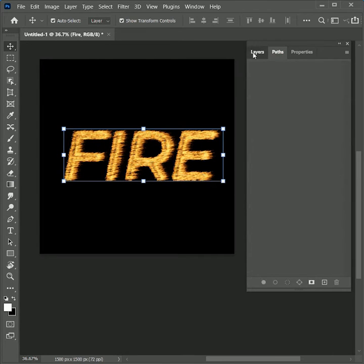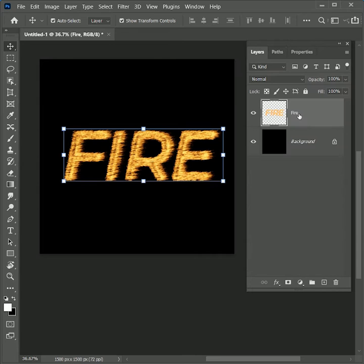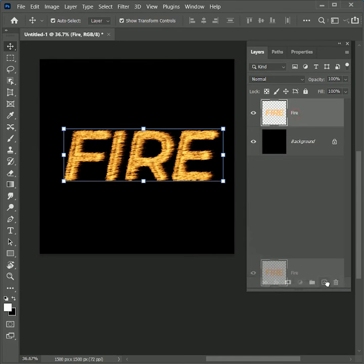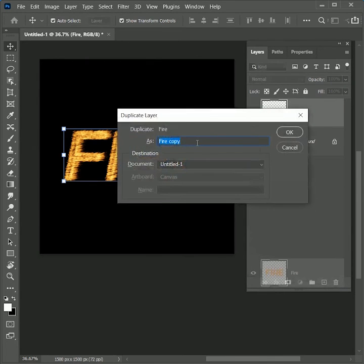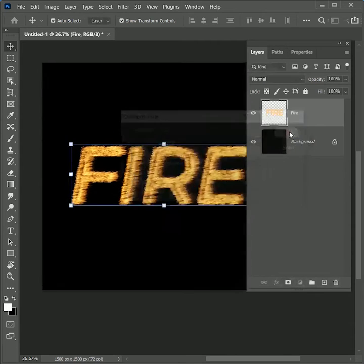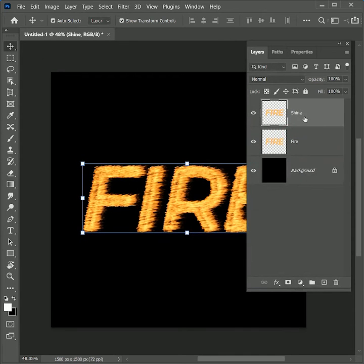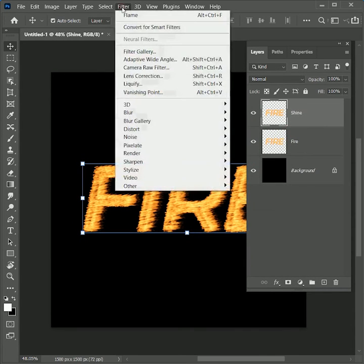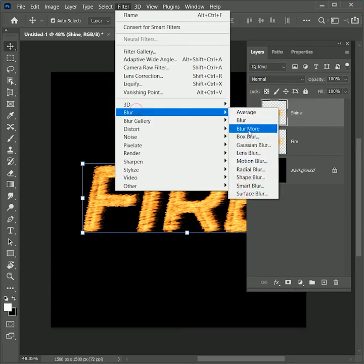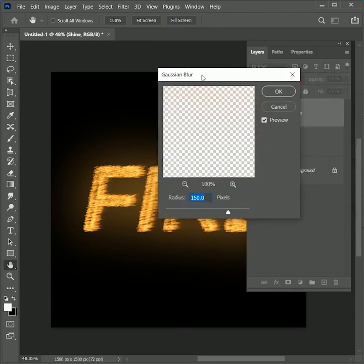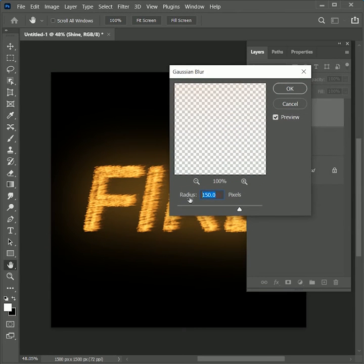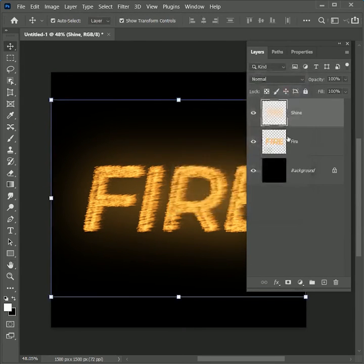Now while holding Alt or Option, drag the Fire layer onto the new layer button. Name it Shine and click OK. Go to Filter, Blur, Gaussian Blur. Set the radius to 150 and click OK.